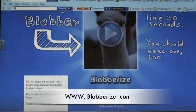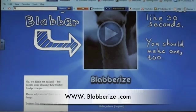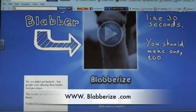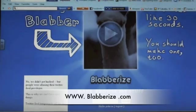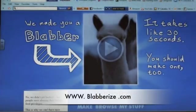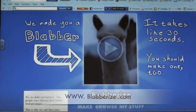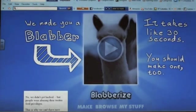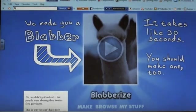To use Blabberize, go to blabberize.com and create an account by clicking Sign Up at the top right-hand corner under the search bar. You will need to create a username and password.